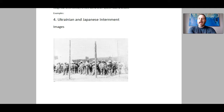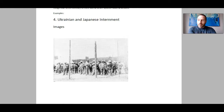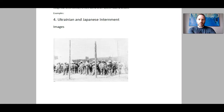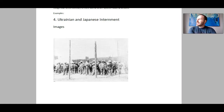Now what we're going to do is check out some examples of illiberalism in Canada, because Canada, our government, has done some terrible things as well. The first example we're going to talk about is the internment of Ukrainian and then Japanese people.